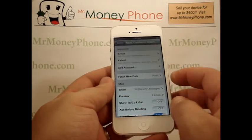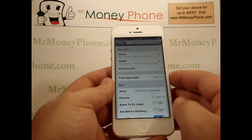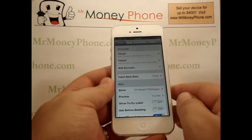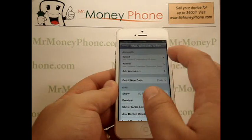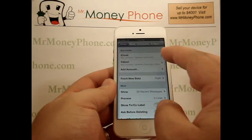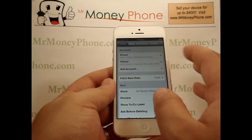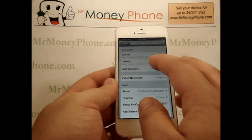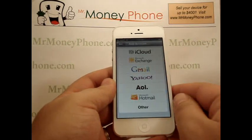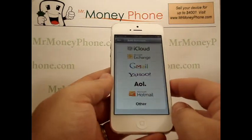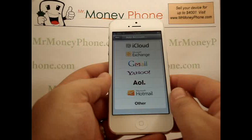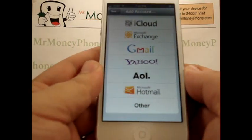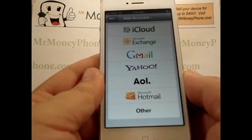Now you'll see there are a couple of email accounts already set up here. You'll see there's an iCloud, Yahoo, and then below that is Add New Account. You can simply click on Add New Account and it gives you the option for some of the main email servers out there today.